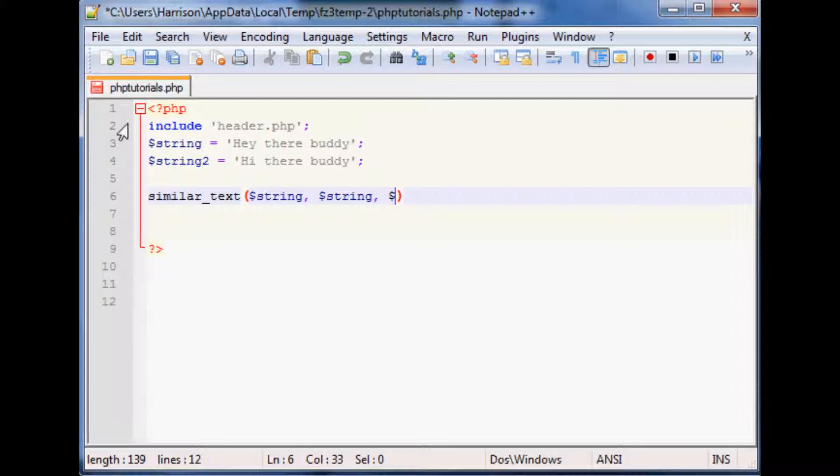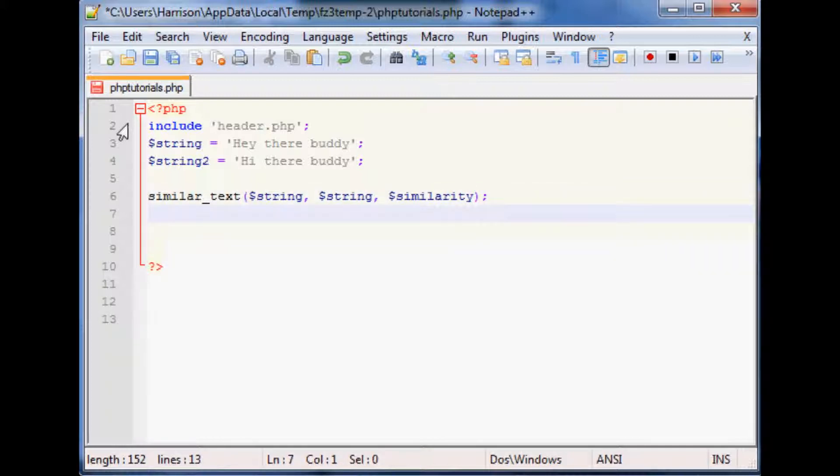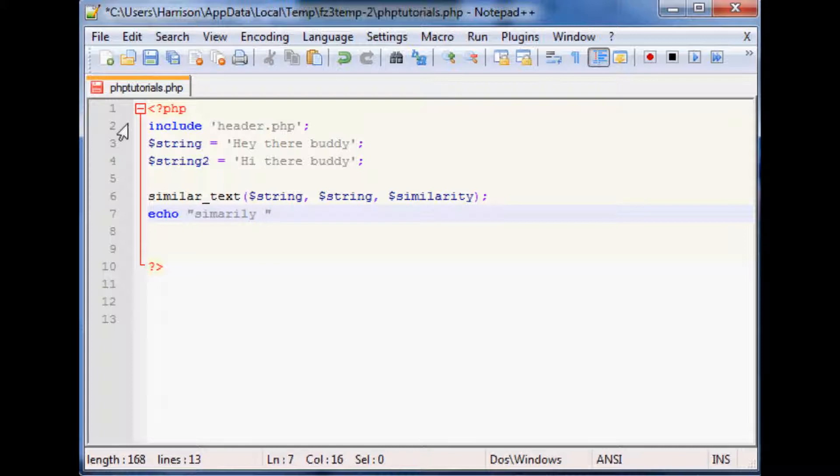In this case we'll just call it similarity. So now what you'll do, pop down here, let's just echo out and let's use the double quotes again so we can get familiar with this. Similarity is dollar sign similarity.